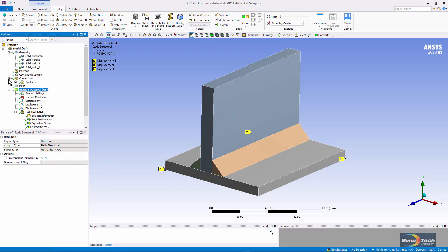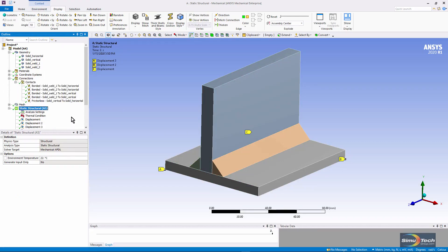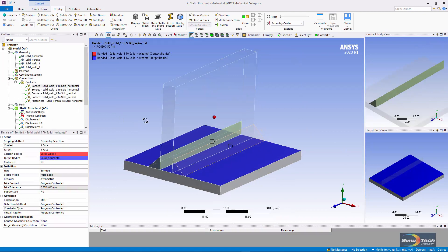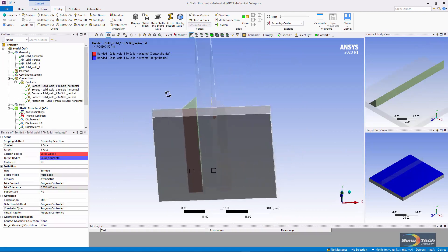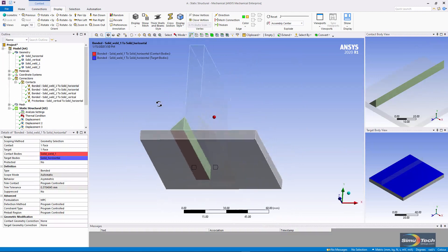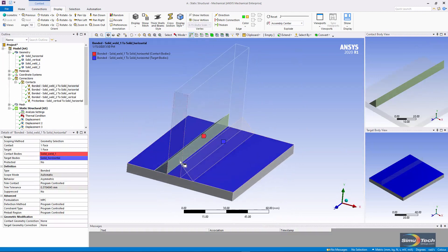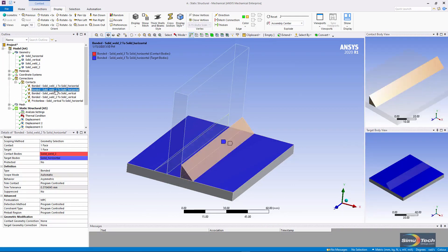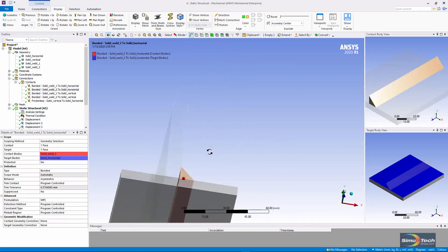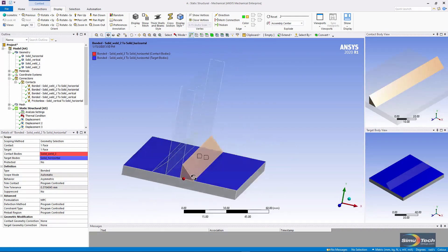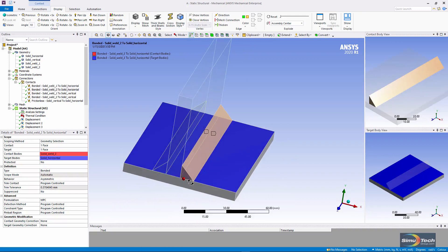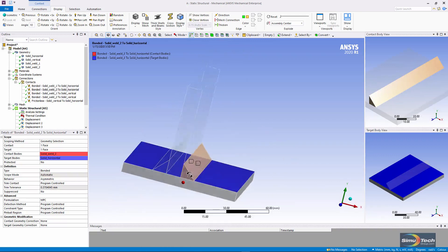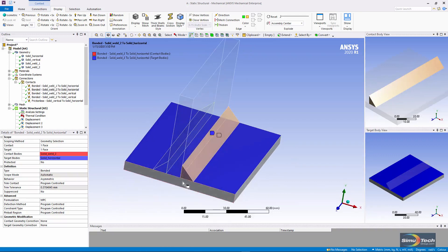Let's have a quick look at the contacts in this model. Here's a bonded contact between the bottom of the left fillet weld and the face of the horizontal plate, and here's one on the other fillet weld. Note that the contact is on the smaller face in red and the target is on the larger face in blue.